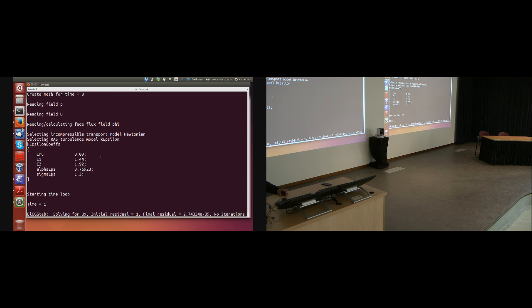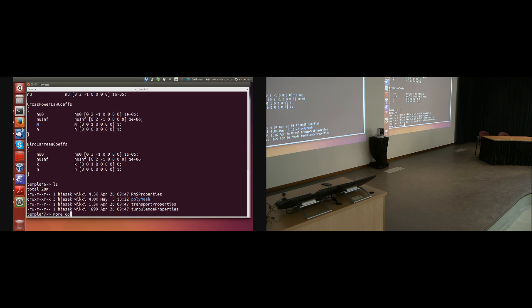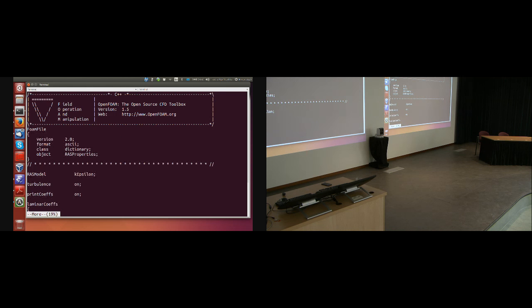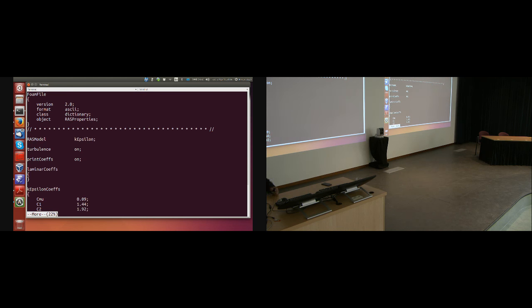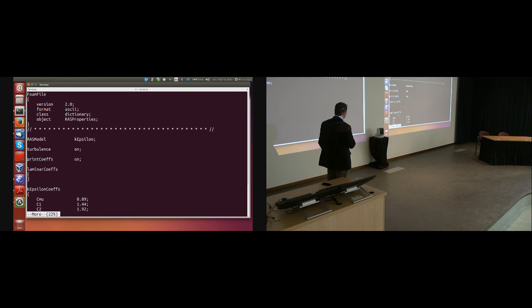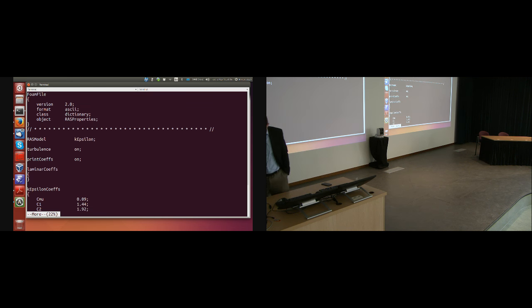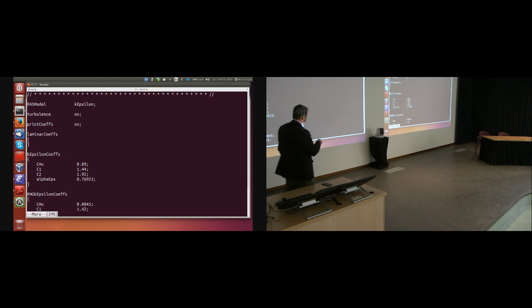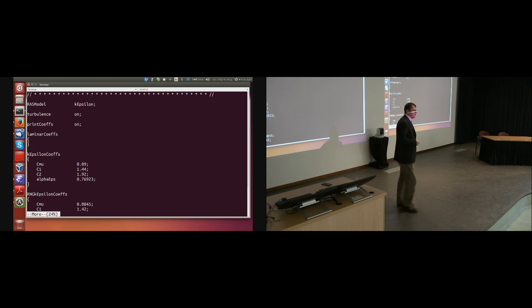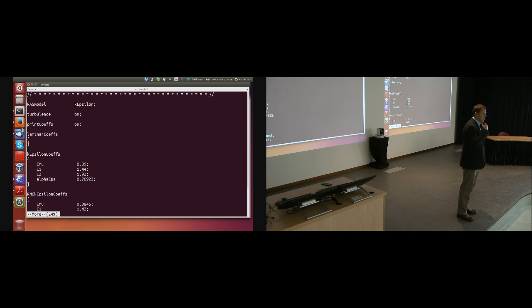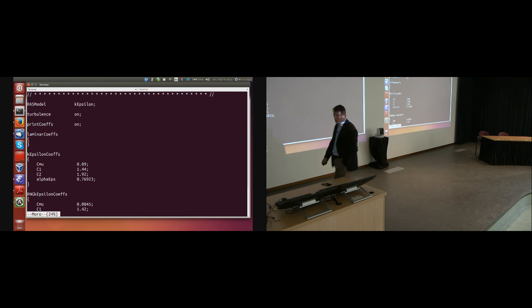The second thing is the choice of turbulence model. It says 'selecting RAS turbulence model: k-epsilon' with k-epsilon coefficients. Where does that live? In constant/RASProperties: the RAS model is k-epsilon, turbulence is on, printCoefficients is on. The k-epsilon coefficients are listed. If you just want default coefficients, delete that part and the code will carry on.